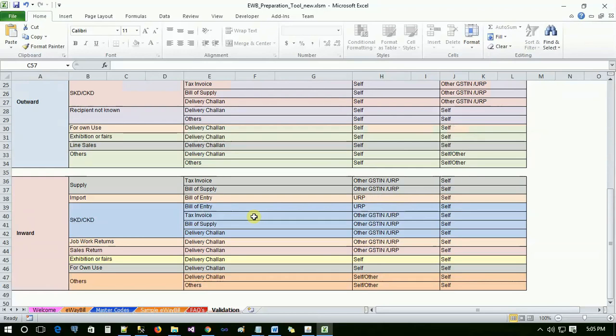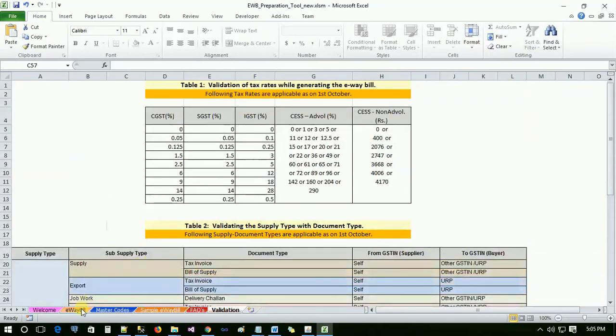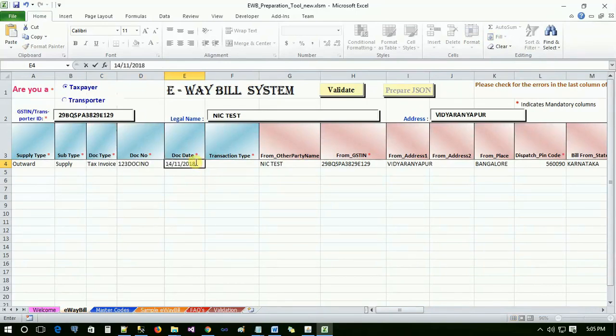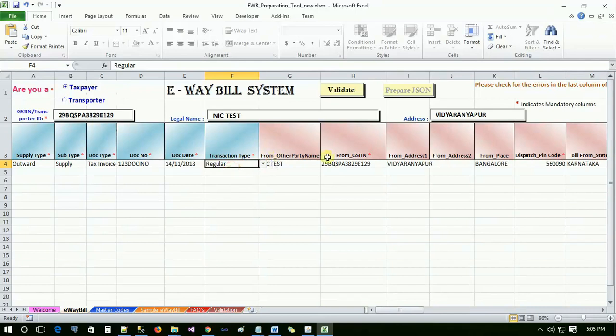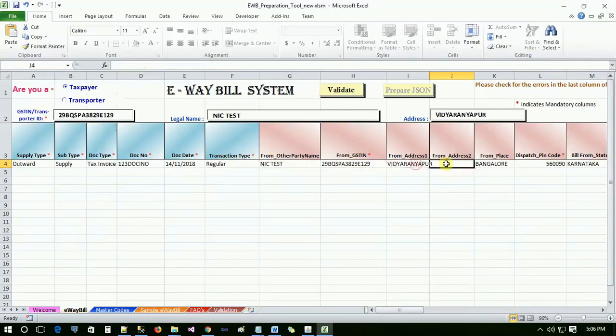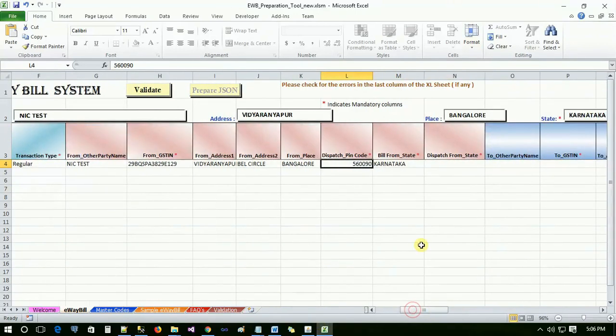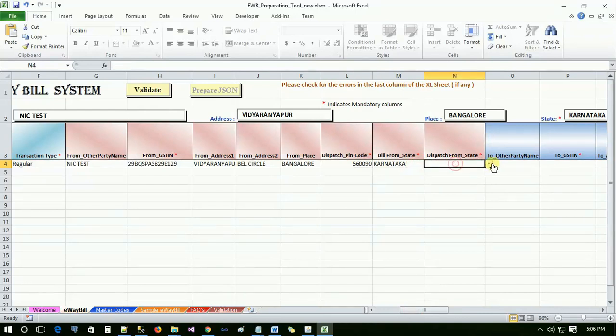Refer the table for the subsequent subtypes. Enter the document number and document date, select the relevant transaction type from the drop-down available. Now the user has to enter the address details like from address 1, from address 2, from place, dispatch pin code, bill from state, and dispatch from state from which the transaction will be done.